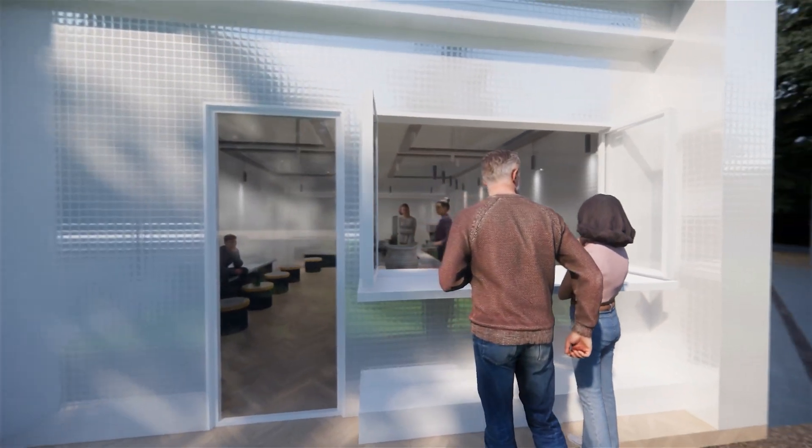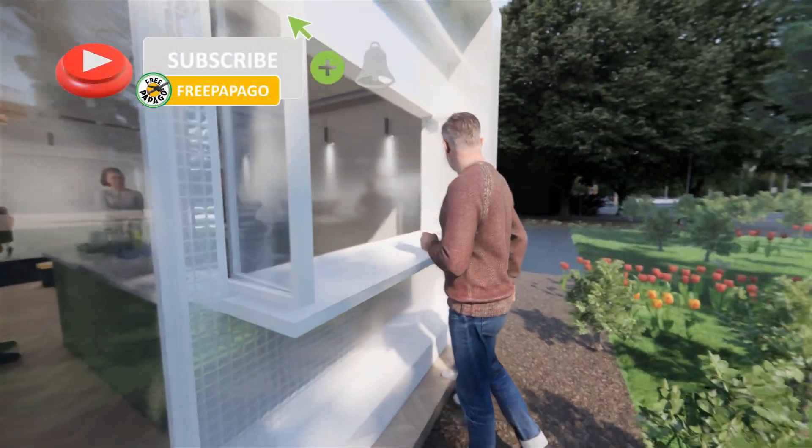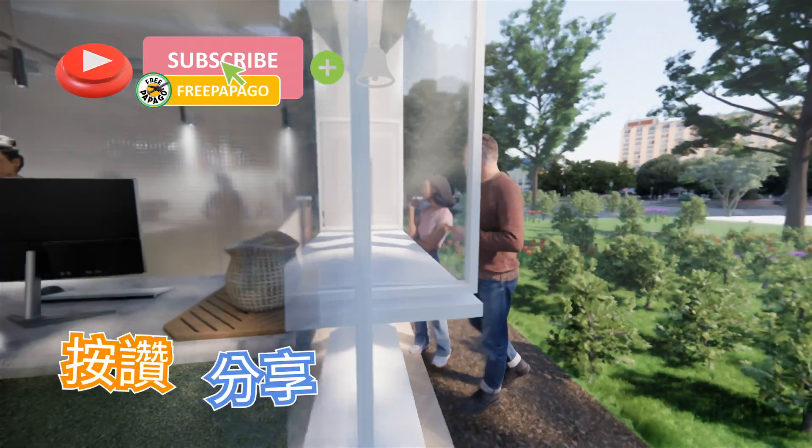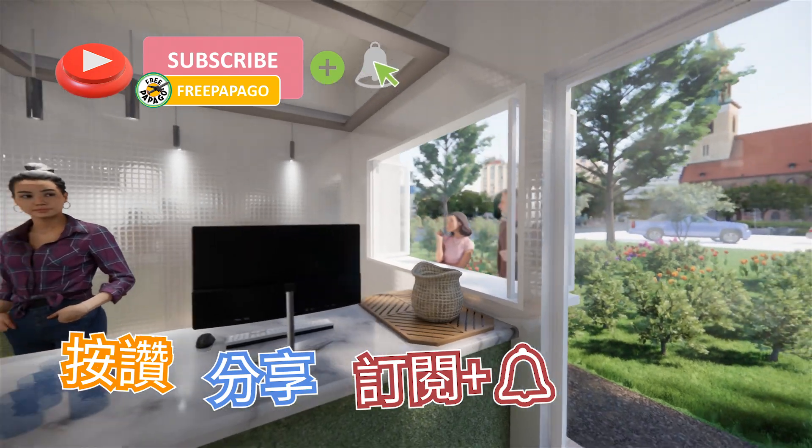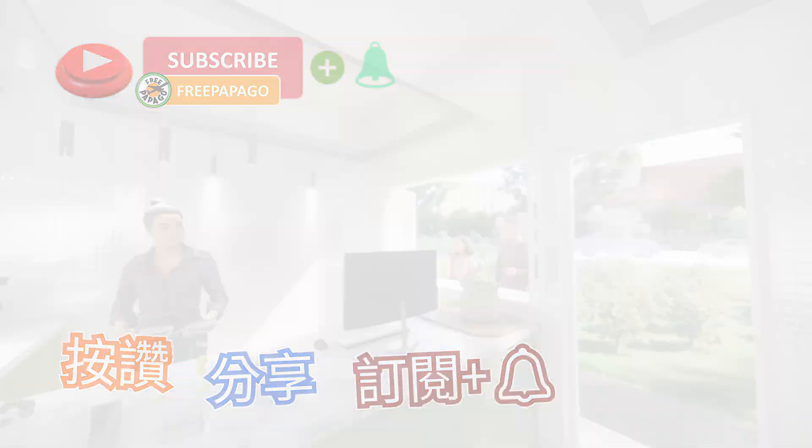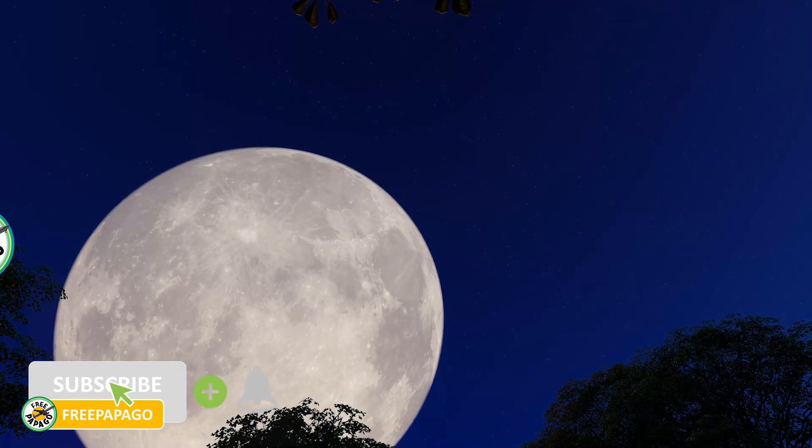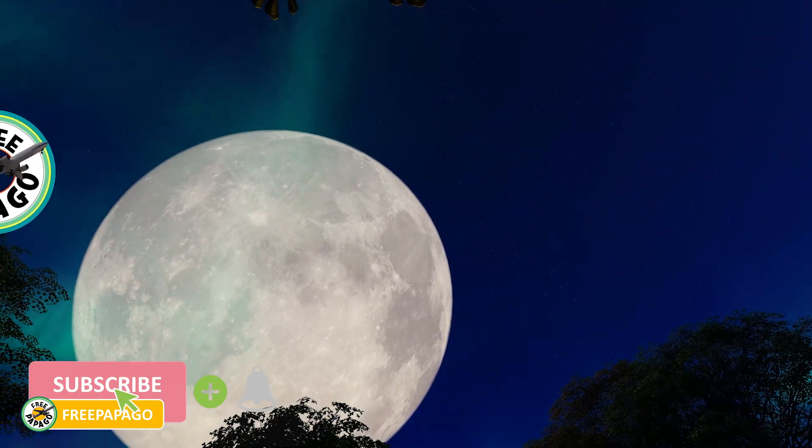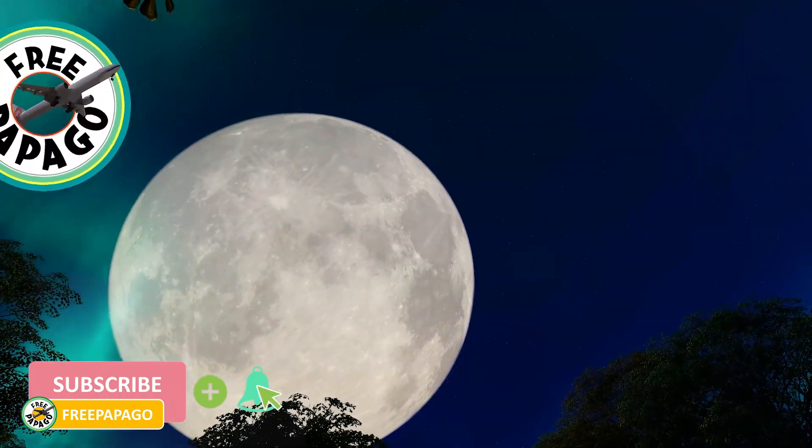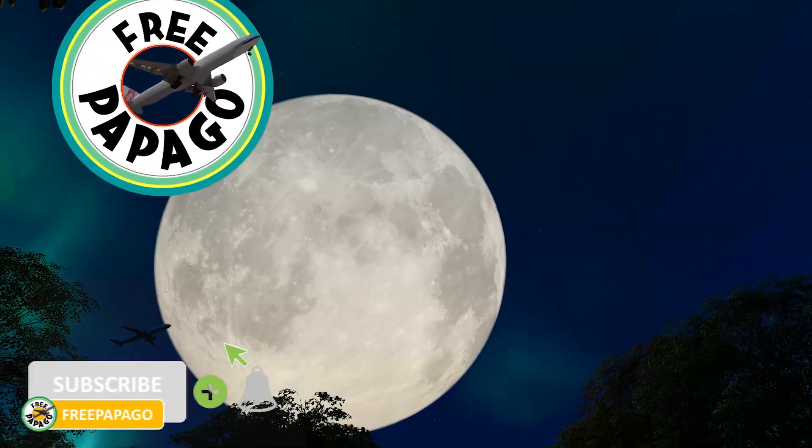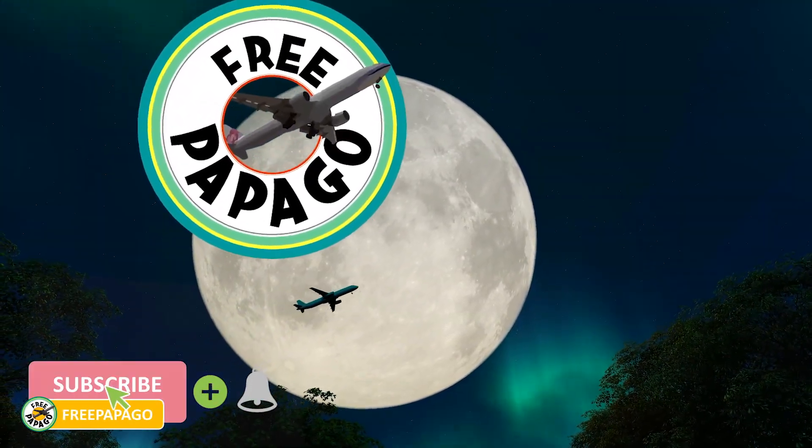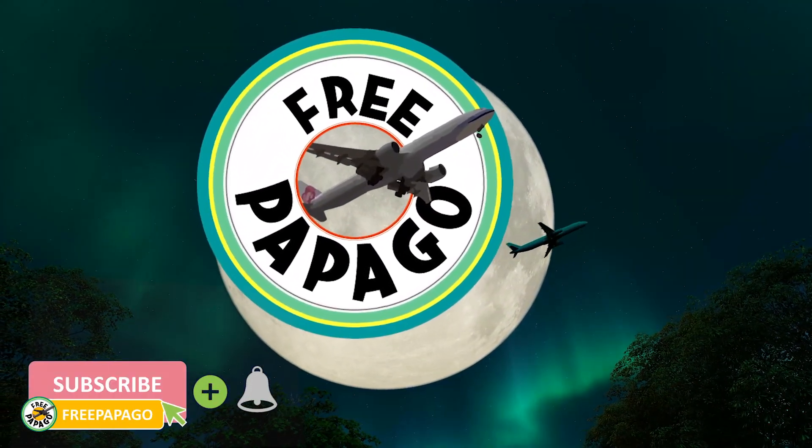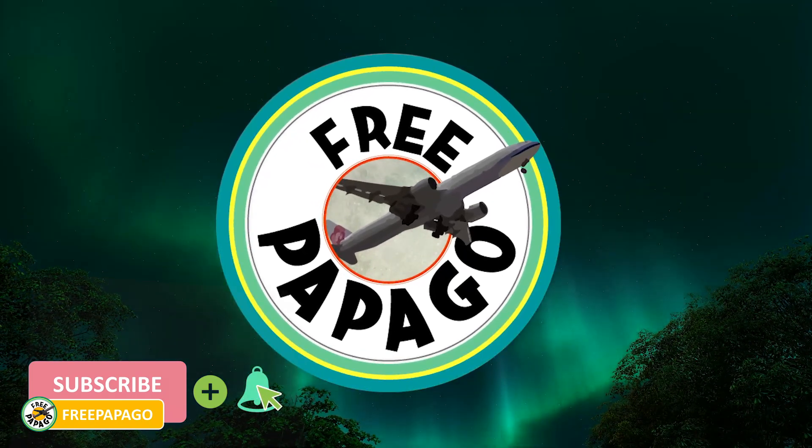今天的影片就到这边,喜欢我们的影片,请帮我们按赞、分享,也别忘了订阅及开启小铃铛,我们下次见。感谢观看!